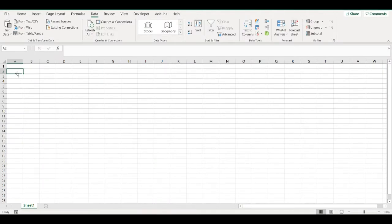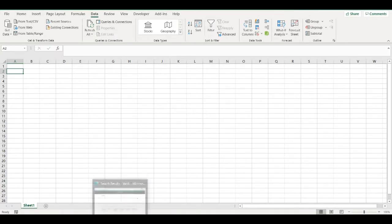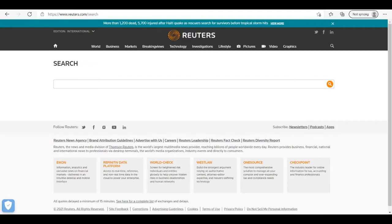Today I will create an Excel file that will download financial statements from the web directly to Excel. For that I will need some data source. In my case it will be Reuters.com.